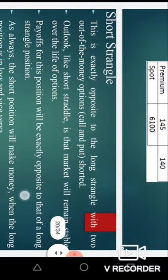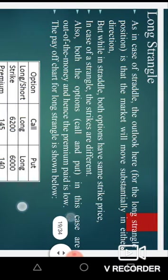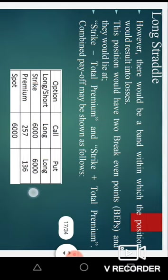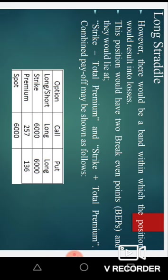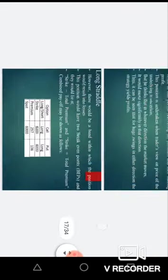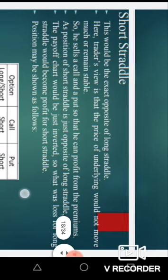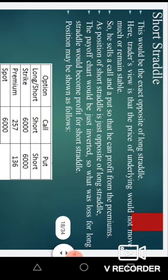Now we will discuss the short straddle. This is the exact opposite of the long straddle. In the case of long straddle we purchase the call and the put option; here we are going to sell the call option and sell the put option. The trader's view is that the price of the underlying would not move much or remain stable.